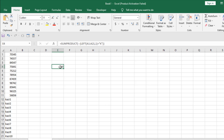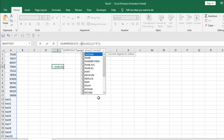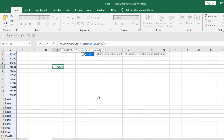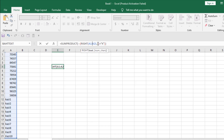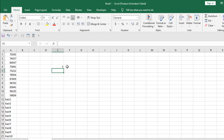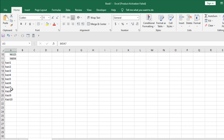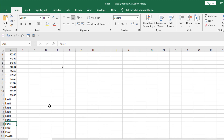What if you need to find out how many cells end with the number 7? For that, we are going to change the formula and use the RIGHT function inside it instead of LEFT. Our range will be the same and our number of characters will be the same — only one character — and we want to find all the cells that end with the number 7. If I press Enter, you can see 3.